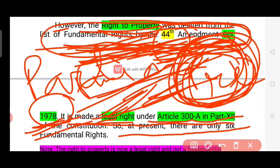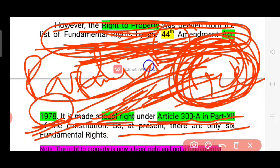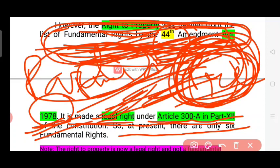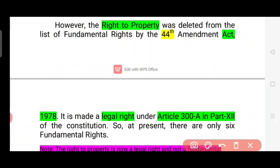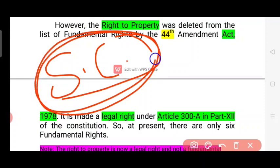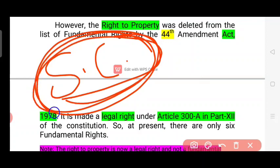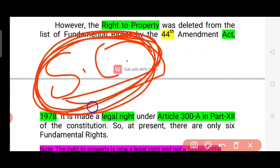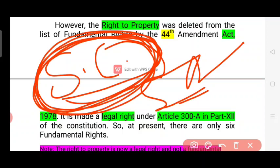Certain rights can be suspended by the president, and parliament can also act in this respect. The Supreme Court or High Court is the guardian of the fundamental rights. The government is not allowed to be in violation of fundamental rights, and the Supreme Court is not allowed to permit such a violation.